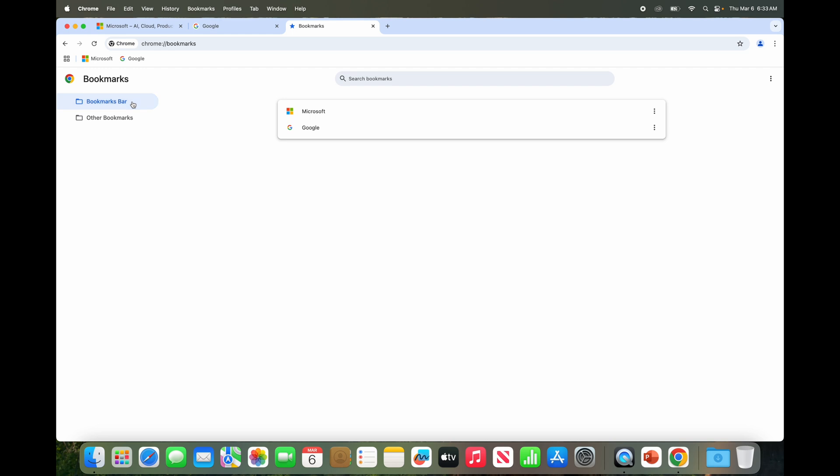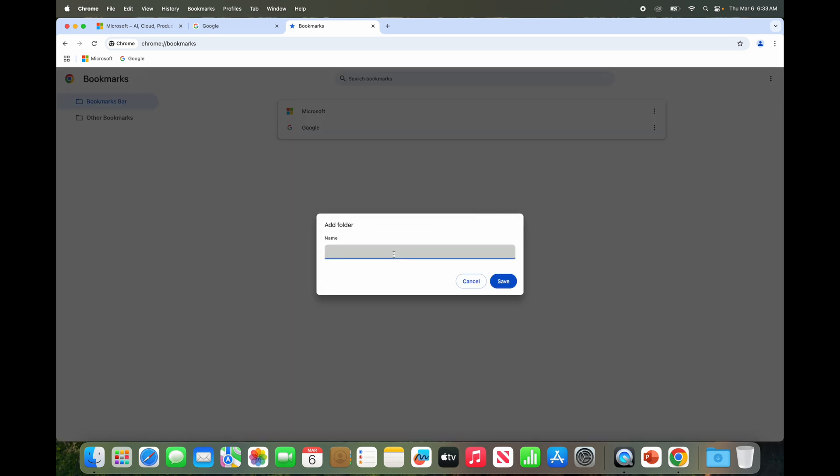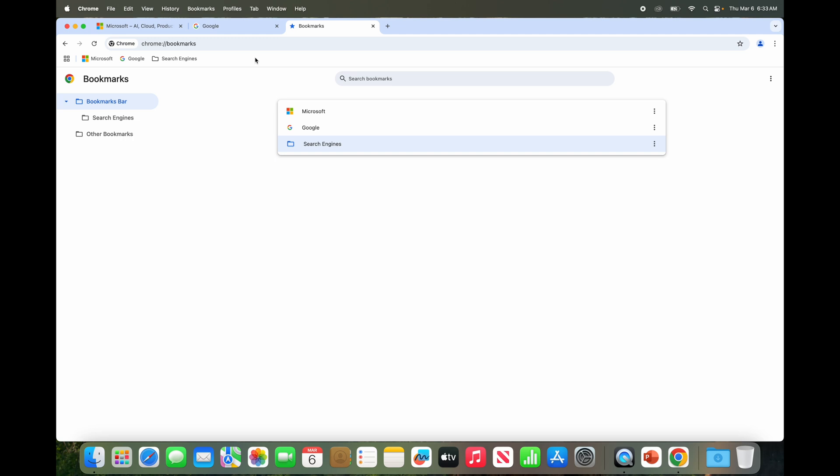Now again in this bookmarks manager you can do other stuff. You can click these dots to again edit whatever. The most handy thing here is to create folders, which a lot of people don't know. Let's say we do search engines, call it a folder.